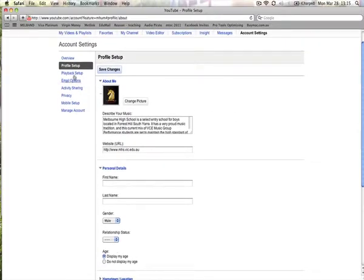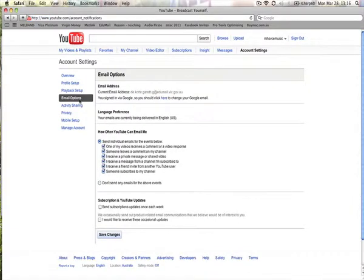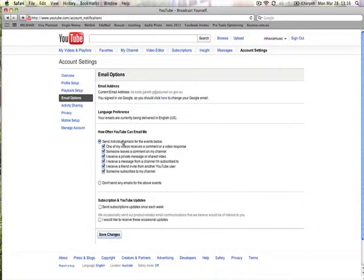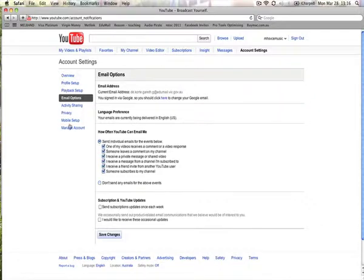The next thing, go down to playback setup. The defaults are fine, so you don't have to worry about that. Email options. Now it says, how often can YouTube email me? So that email address you provided to log in, it's asking, can YouTube send me emails when some of these things happen. So if someone subscribes to your channel, do you want to be informed via email when you receive a message from your channel, etc. So it's completely up to you. If you don't want anything, you can just click, don't send any emails. Just make sure any changes that you make anywhere on your YouTube channel, you always click save changes because otherwise it won't remember the option that you selected.